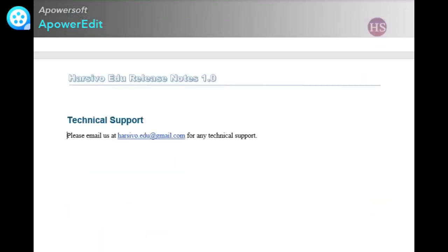At the end, we can mention the technical support information. I have mentioned that please email us at this email ID for any technical support.